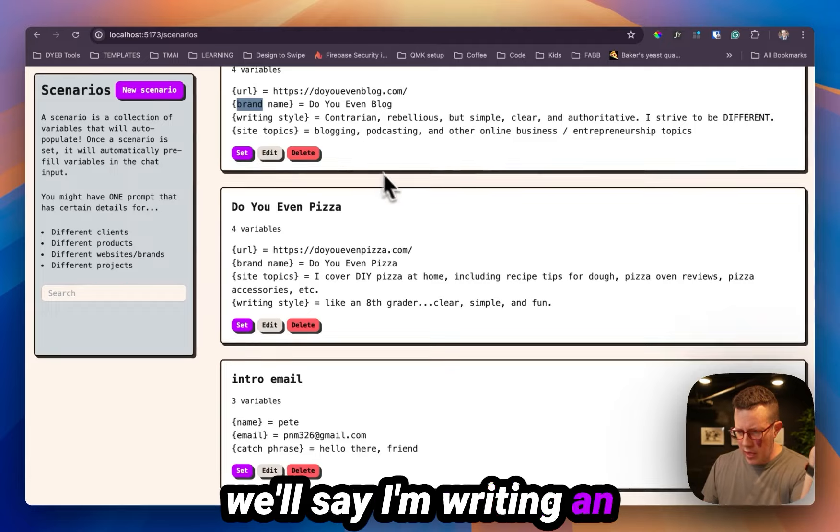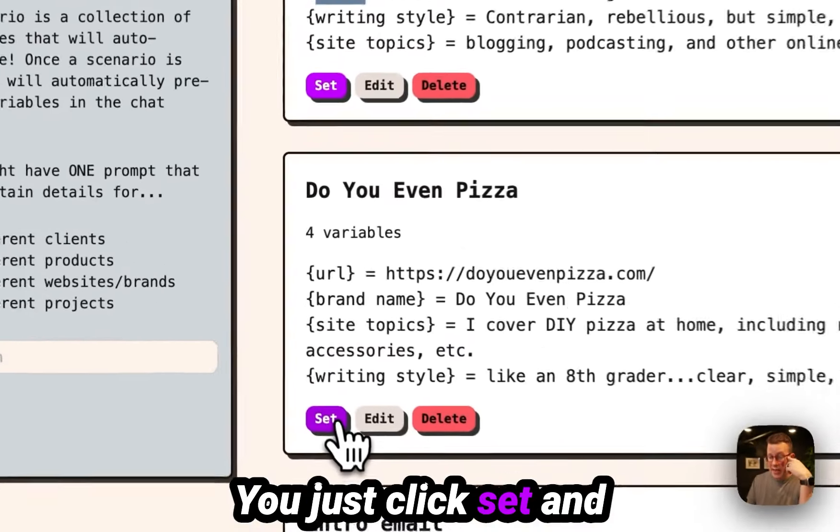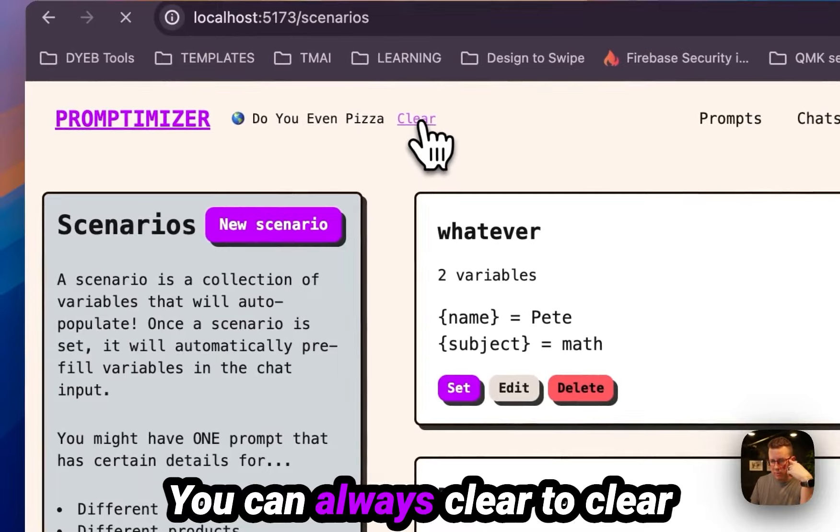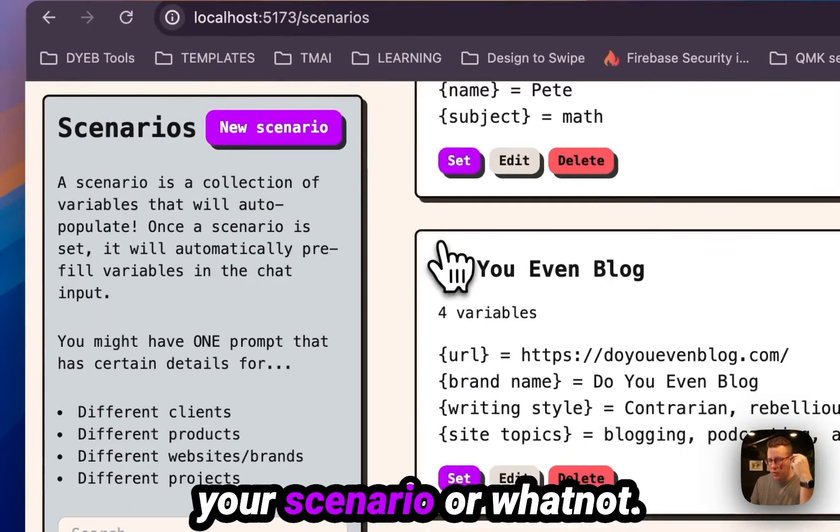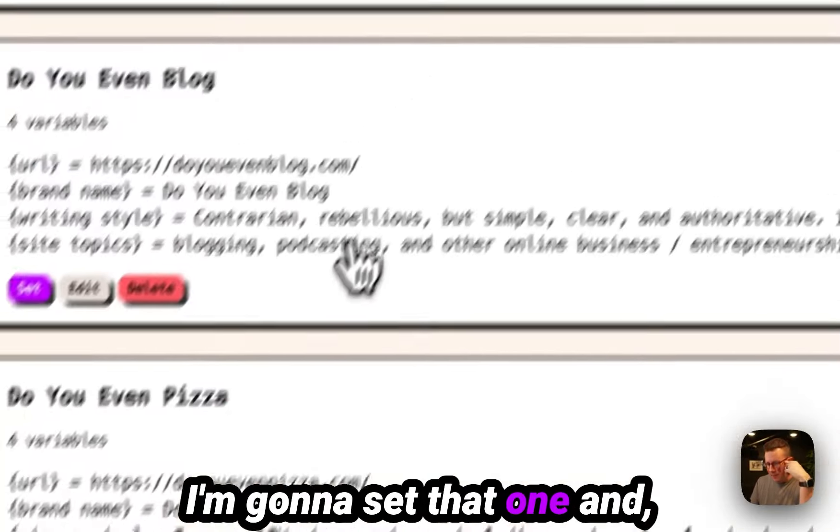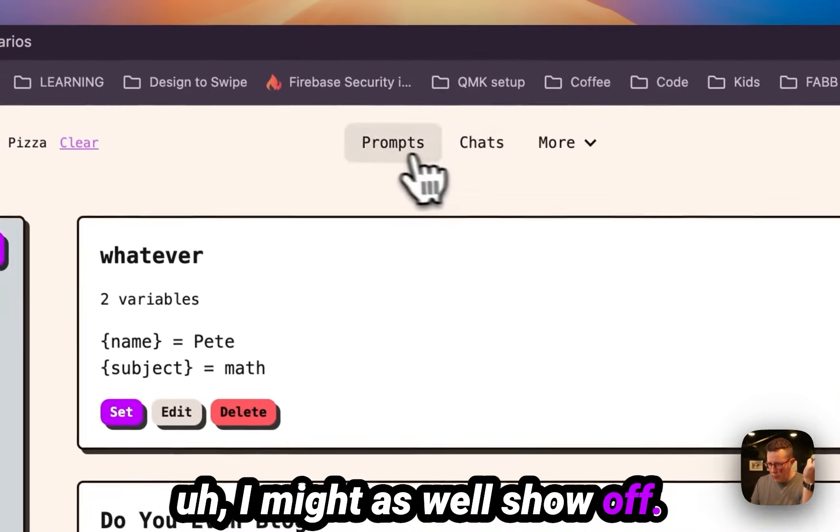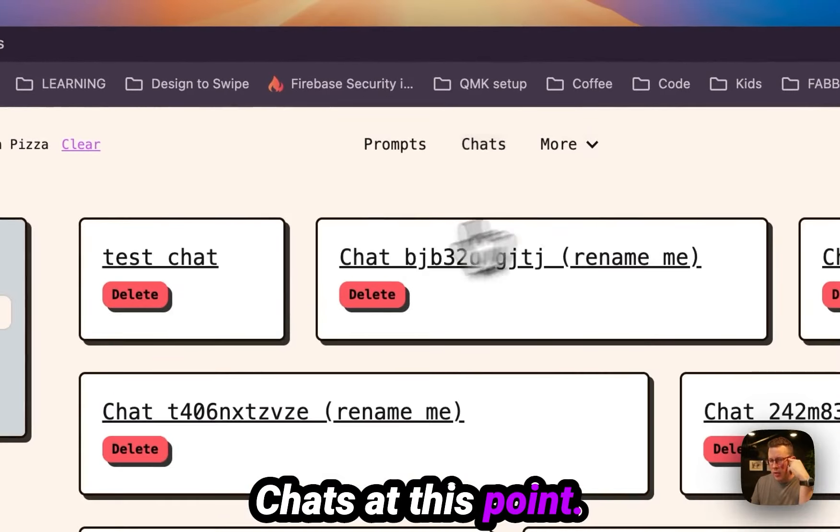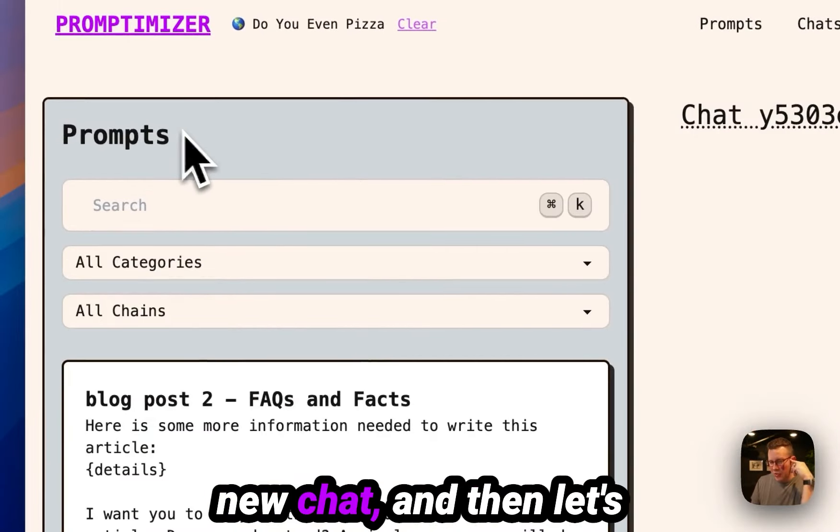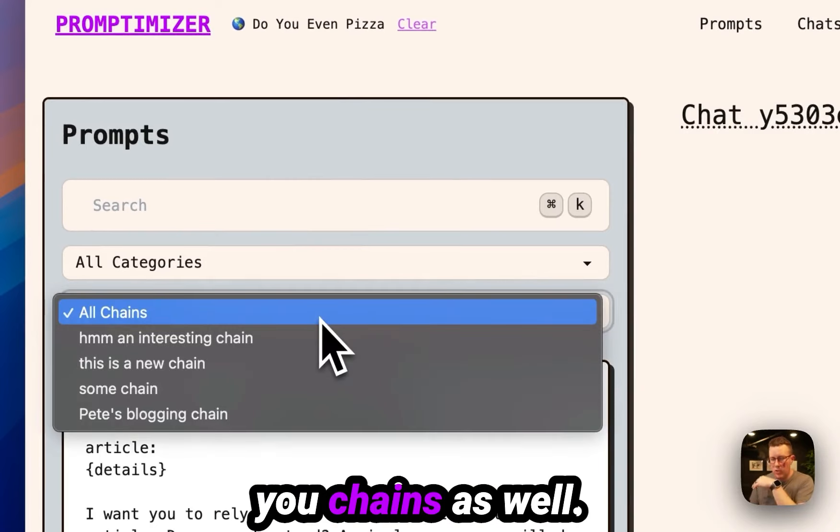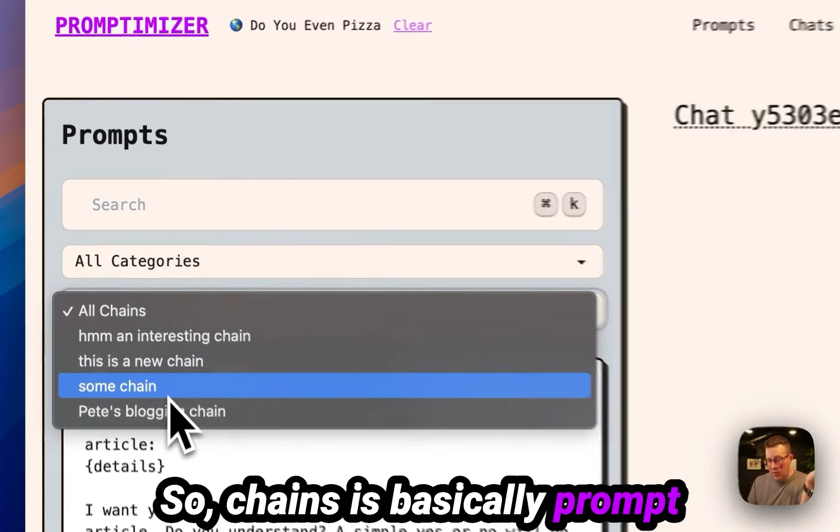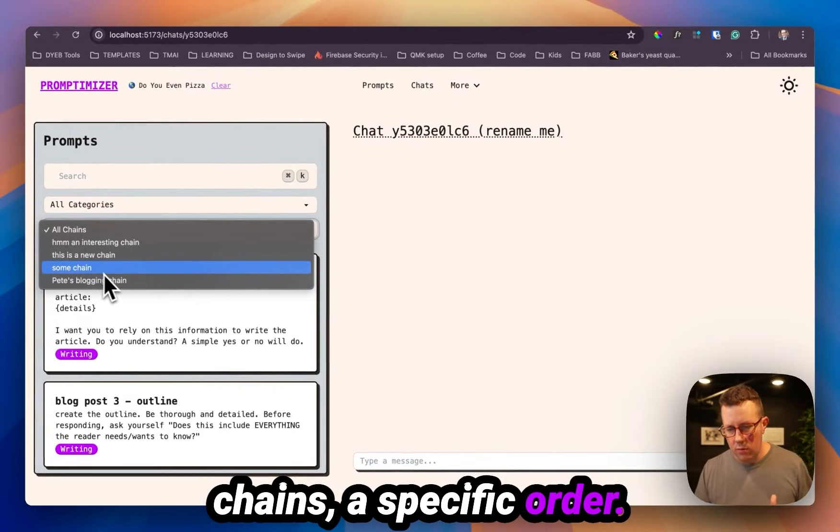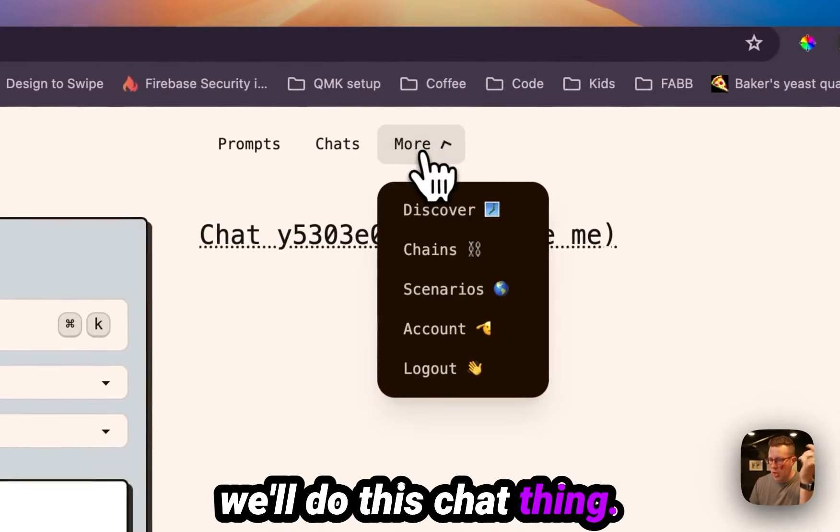So let's say I'm writing an article for Do You Even Pizza, you just click set and you can always clear that. It'll show up here. You can always clear to clear your scenario or whatnot. I'm gonna set that one. And I might as well show off chats at this point. These are all my demo chats. Let's do a new one, a new chat. And then let's go with the, I'll show you chains as well. So chains is basically prompt chains, a specific order. I'll just show you that really quick and then we'll do this chat thing.